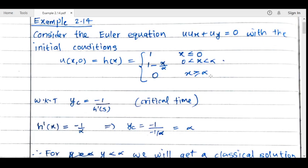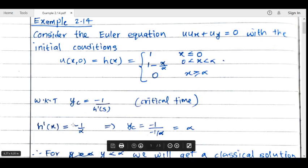First, we will check the critical time. The critical time y_c, which must be positive, is given by −1/h'(s), and this is positive only when h'(s) is negative. Since y represents time, it must be positive. Here h(x) is the initial condition, so we compute h'(x).